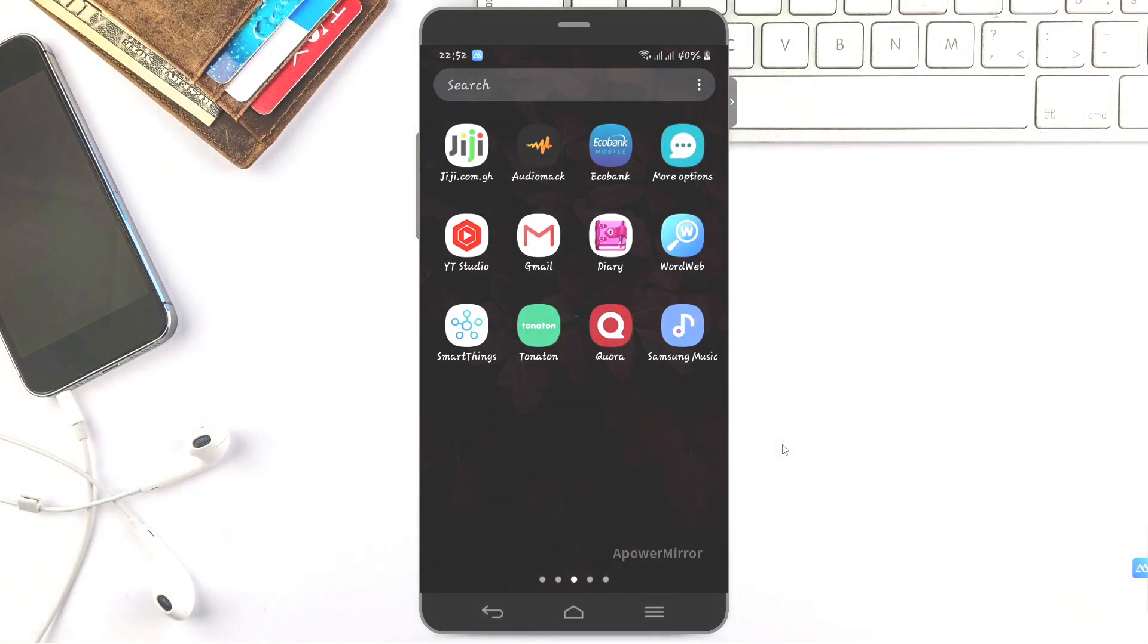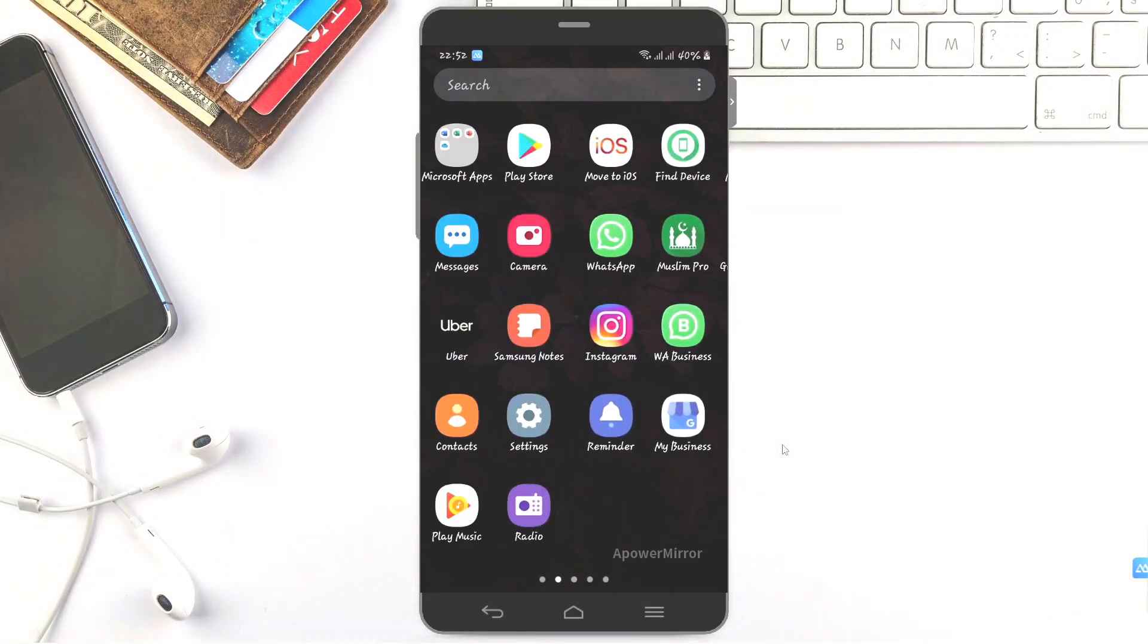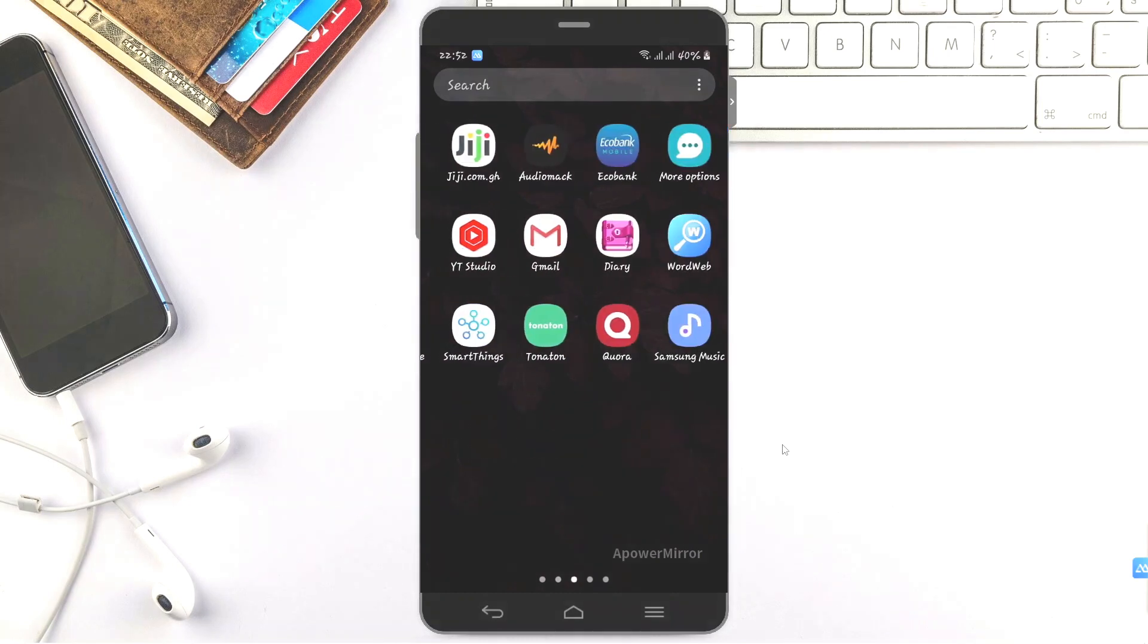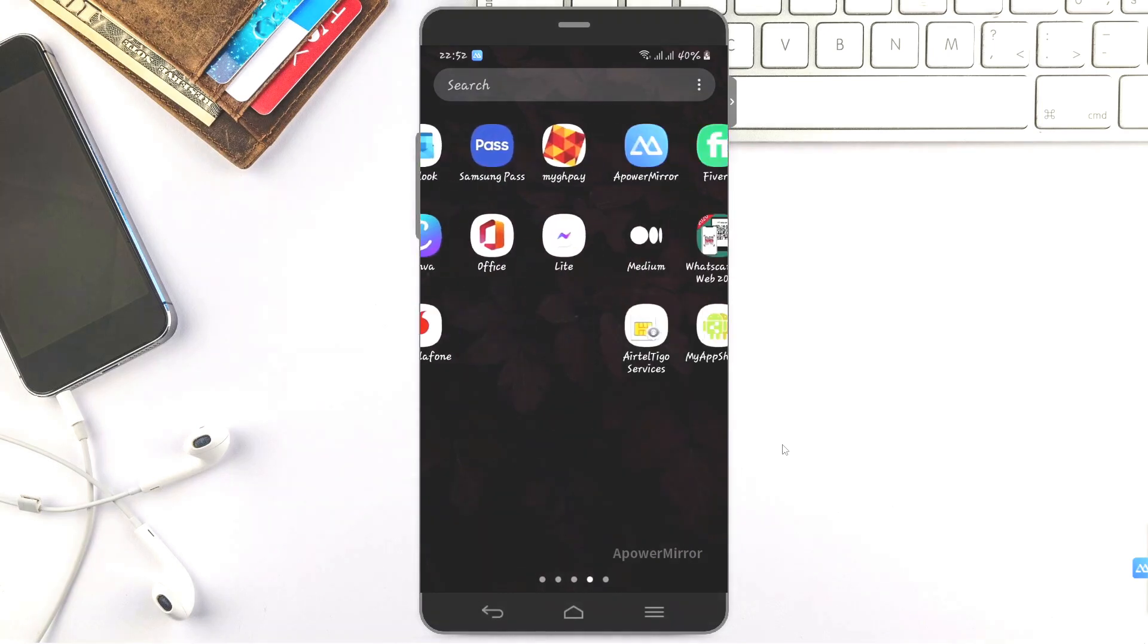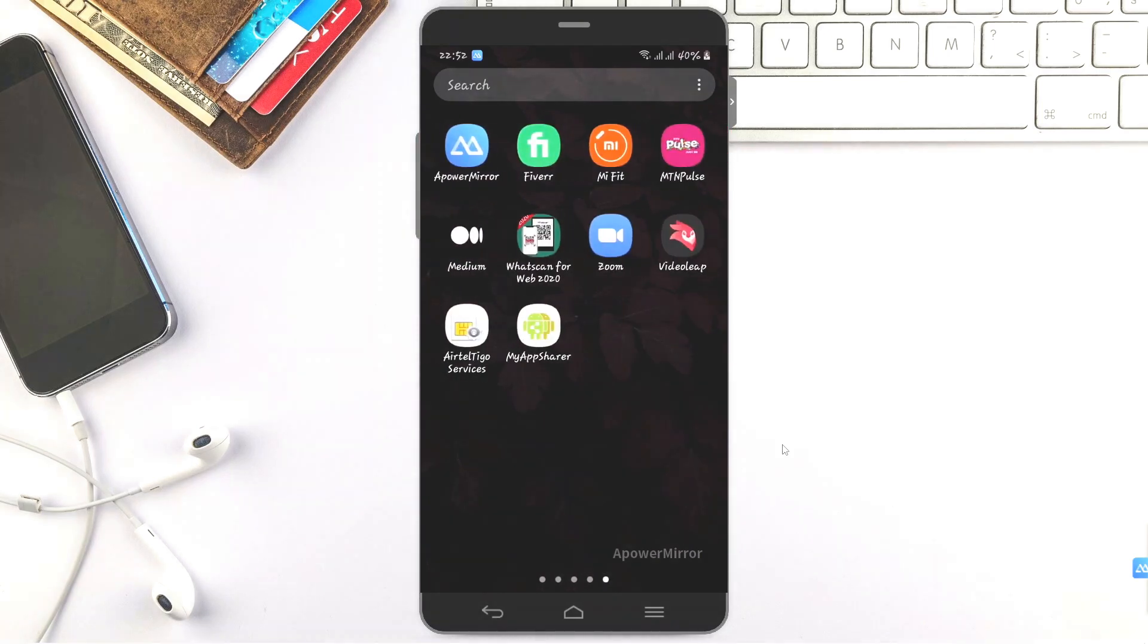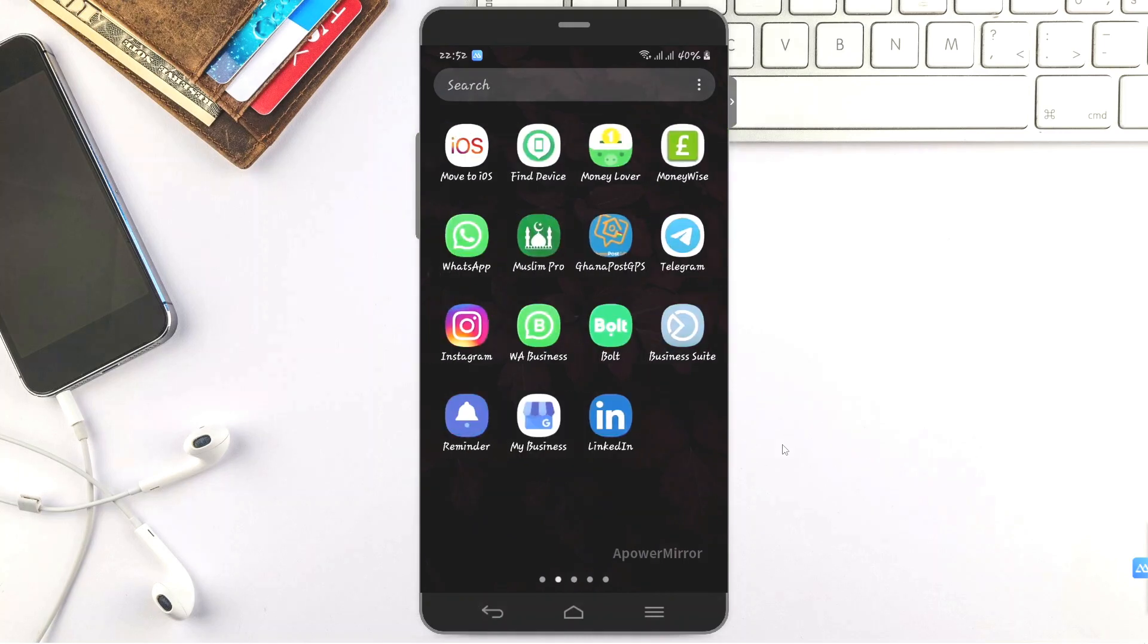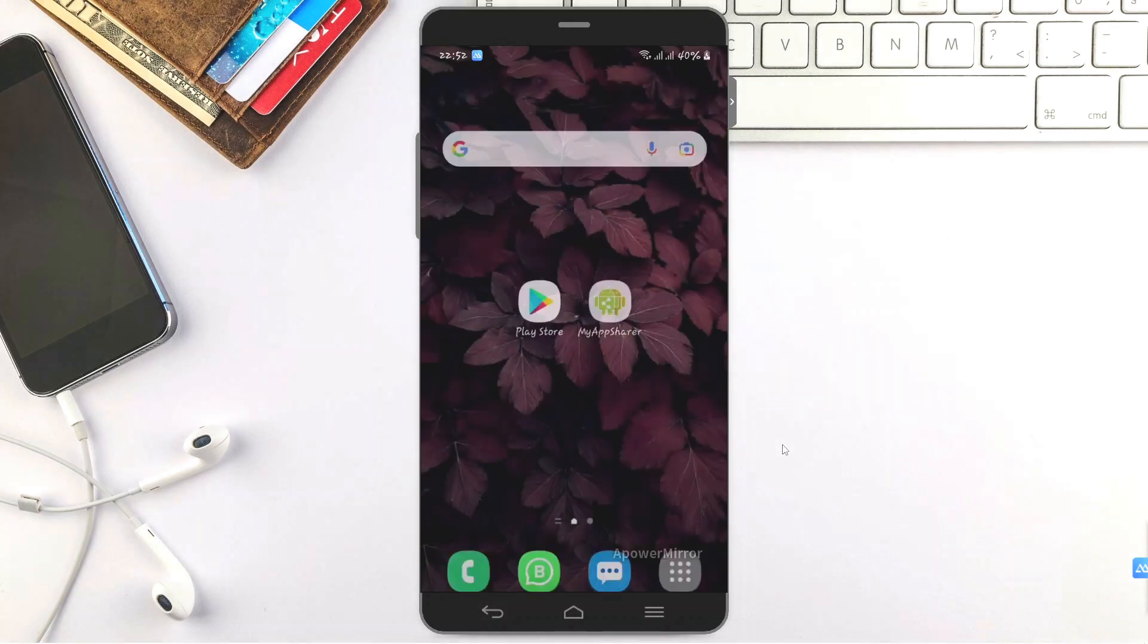Hello level audience, welcome back to my YouTube channel. In today's episode, I'm going to show you how you can transfer any apps or games on your Android phone to another Android phone without further ado. Let's jump to it.